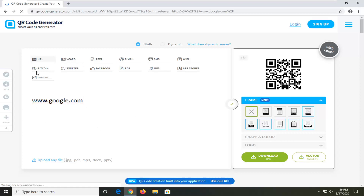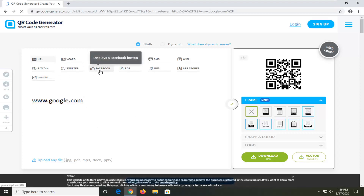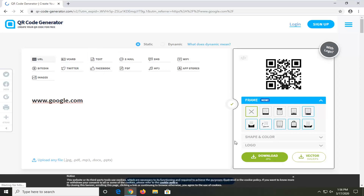You can also do Bitcoin addresses, images, Facebook, and more — so you can really play around with a lot of different areas here. Most of you guys are probably just going to want to do a URL, but it's kind of neat.